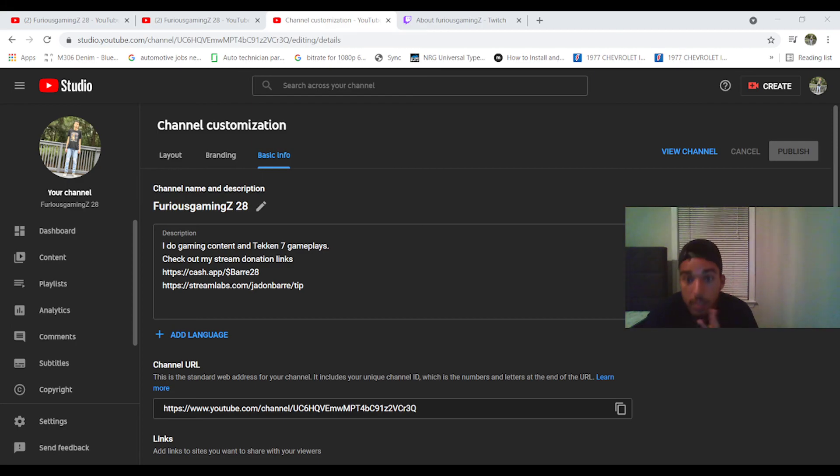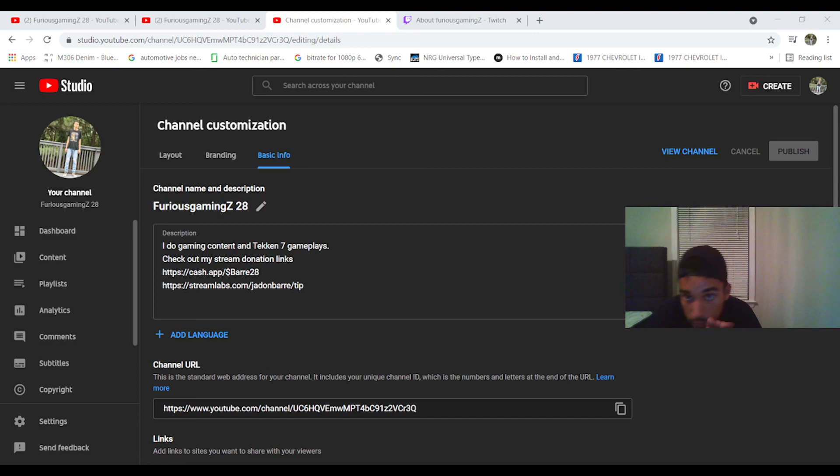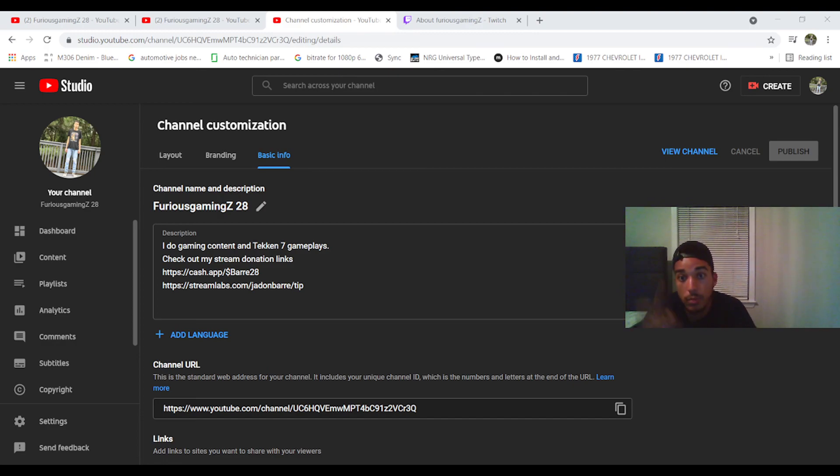But yeah, thank you guys for watching. I will be streaming tonight. This will be uploaded August 25th of 2021. I will be streaming tonight. Catch you guys in the next one. Thank you for watching.